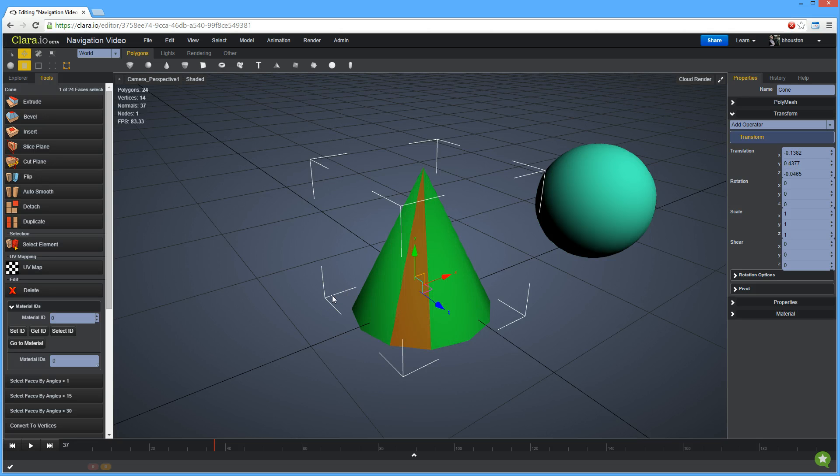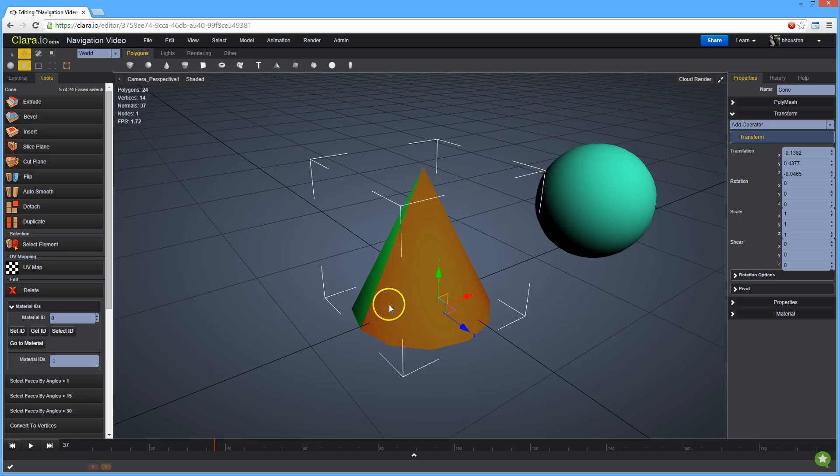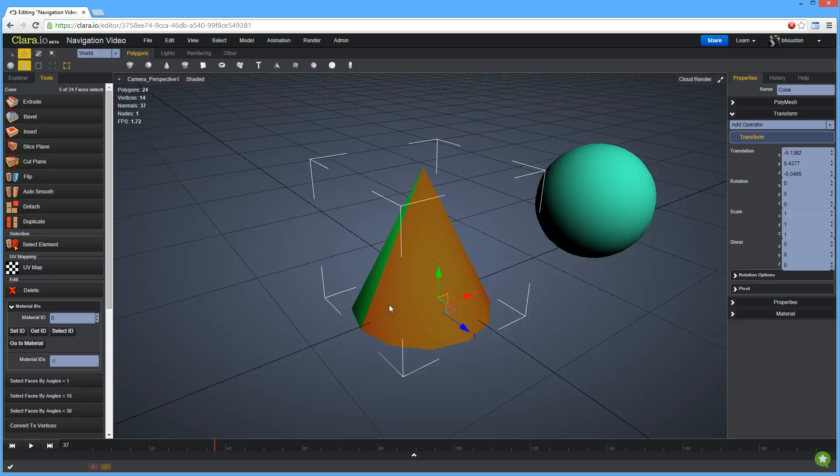To select multiple components at once, hold down the control key while selecting. To remove a component from your selection, hold down the alt key and click to deselect.